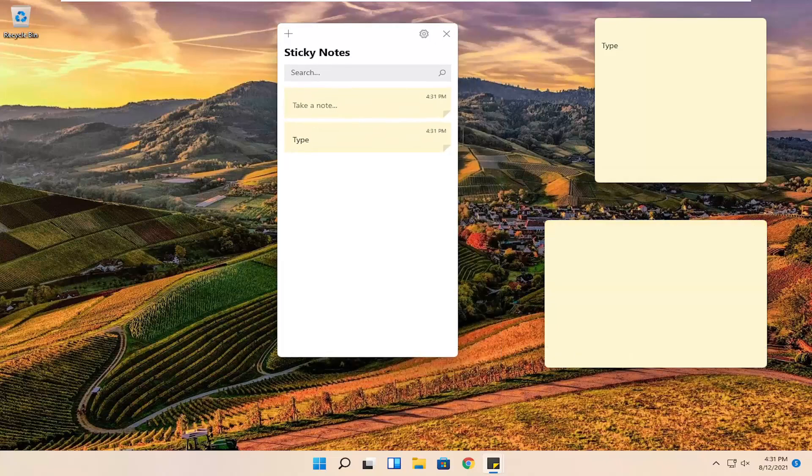And you can see that the sticky note app itself will give a list of all the recently created sticky notes on your computer.